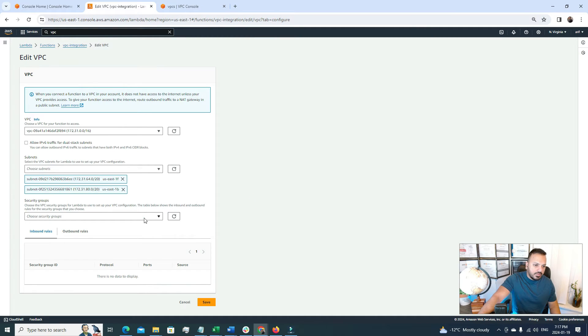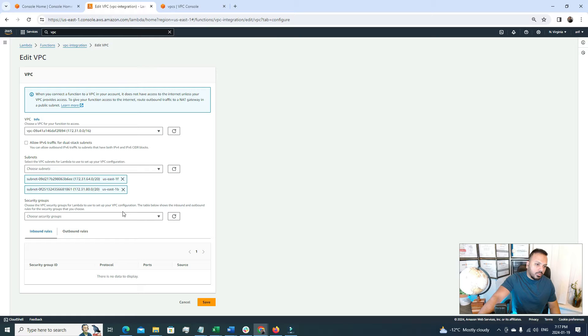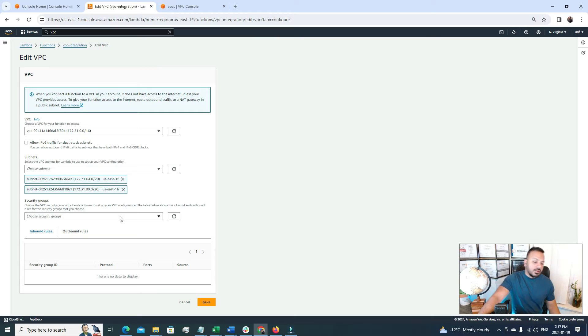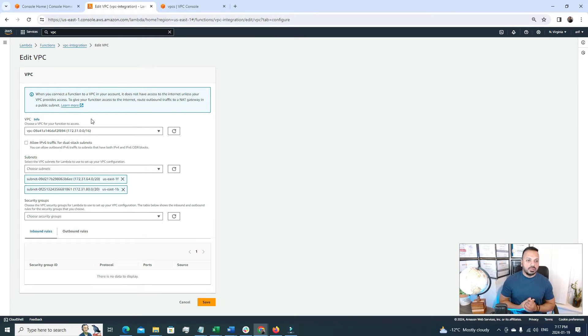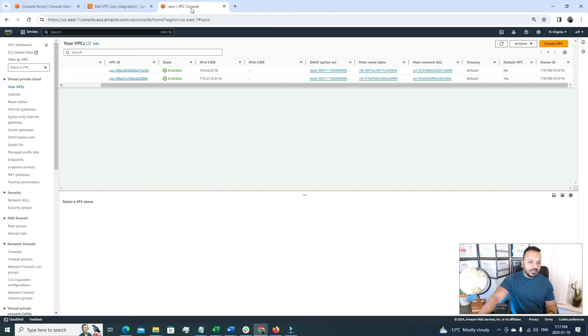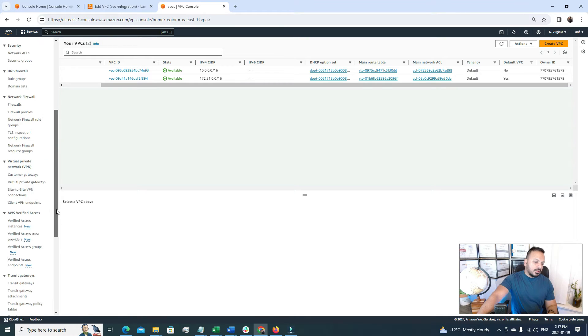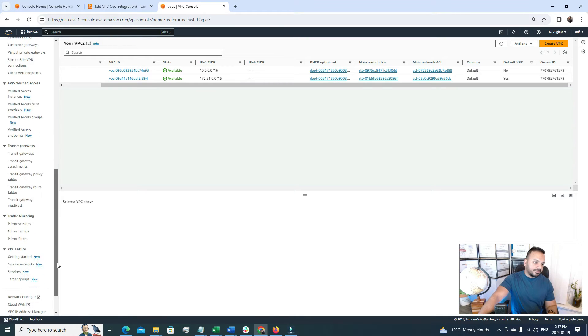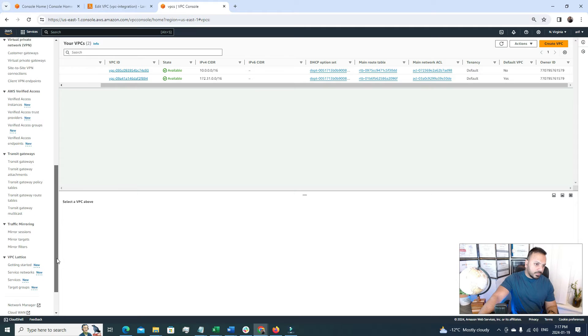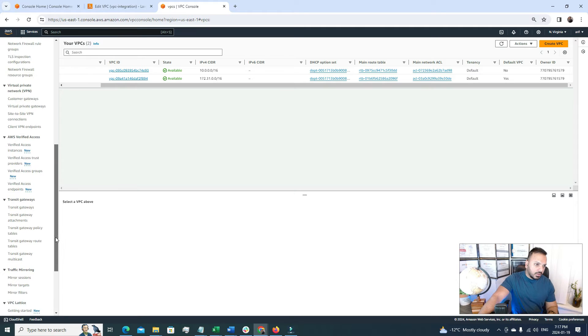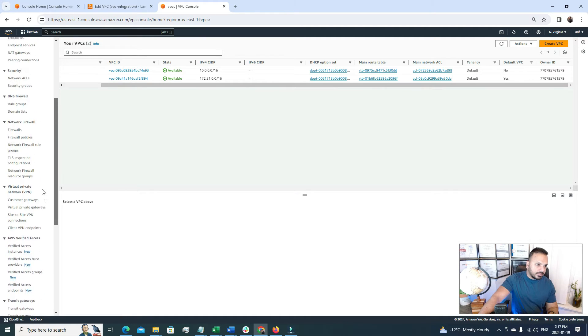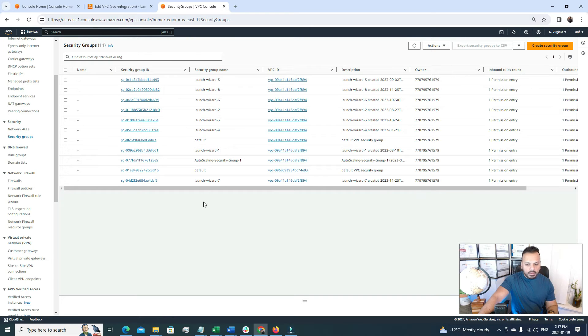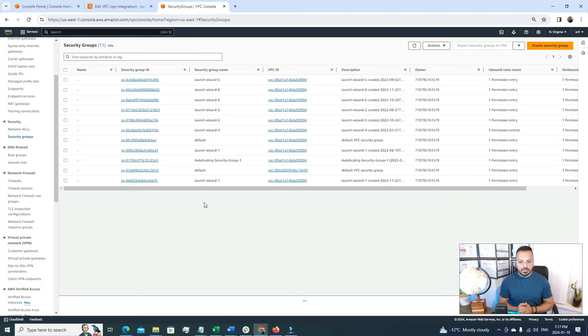Well I don't have a security group created. A good question could be at this point if we don't have a security group then how we can create a security group for a Lambda function, or from which section, which part from AWS you can create a security group. Well there are two options to create a security group in here. So if I go back to this VPC, under VPC if we look into the left panel here we have an option for security group that is here. Security group. So we can create from here and the other option to create security group is from the EC2 console. Because for EC2 servers you always use security group. So that's why AWS has also attached the security group functionality, creation functionality under the EC2 tool.